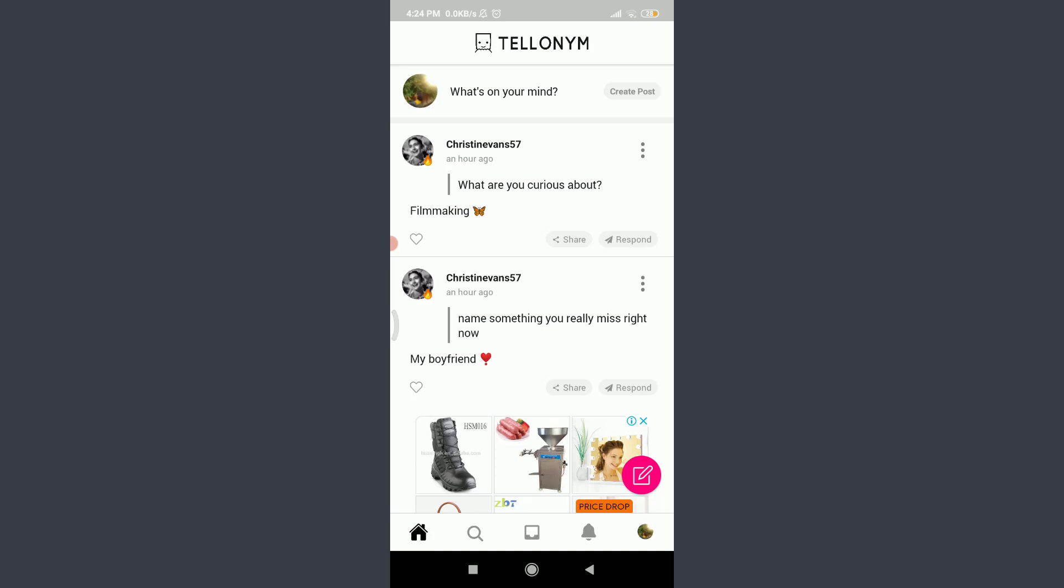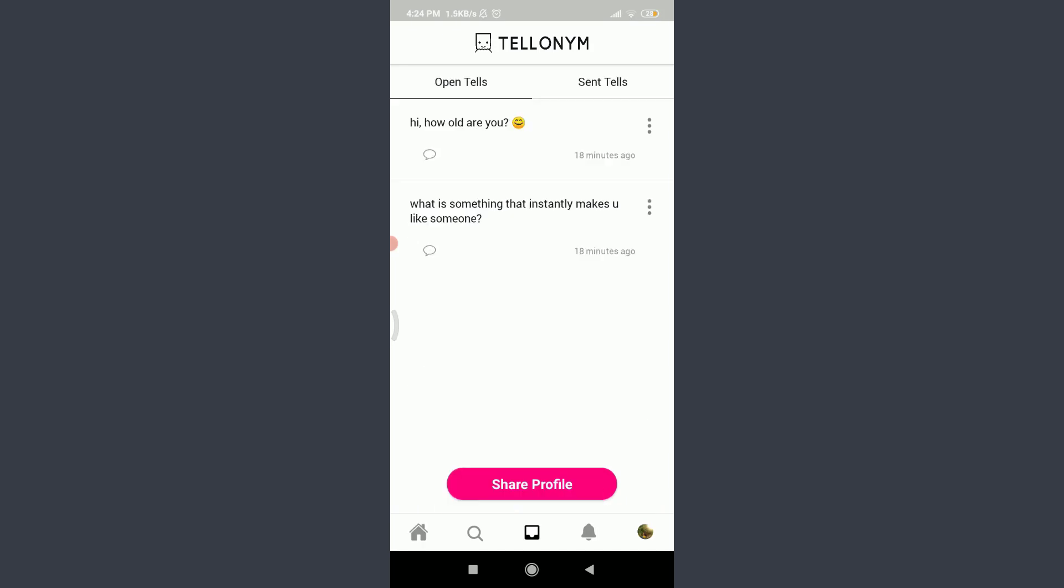You can see on the top, just below Tellonym, you have two options: Open Tells and Send Tells. If you want to send tells to anyone, tap on the Send Tells next to Open Tells.